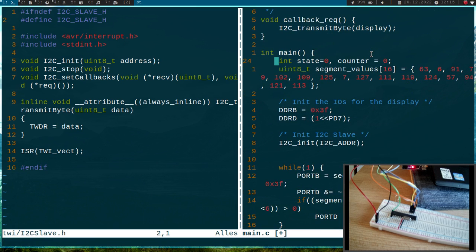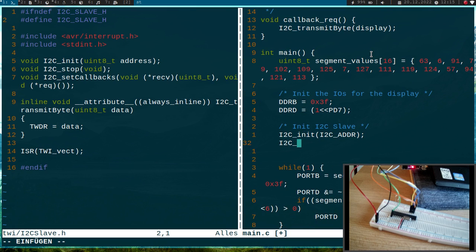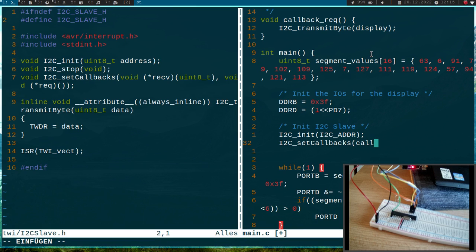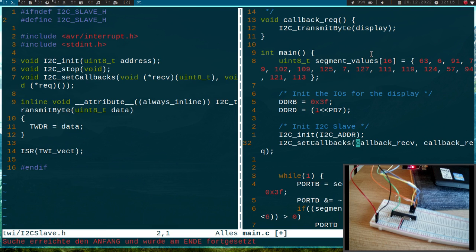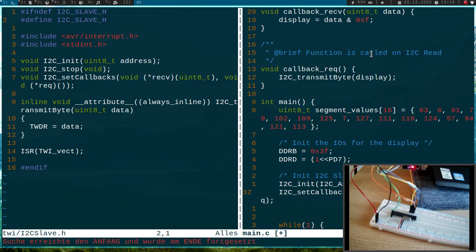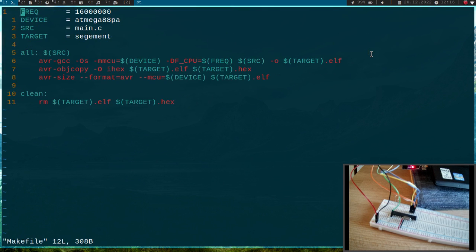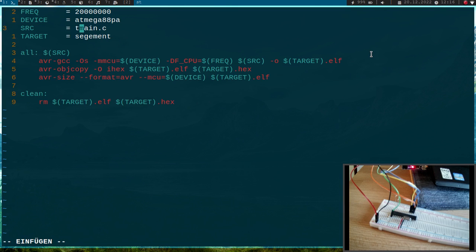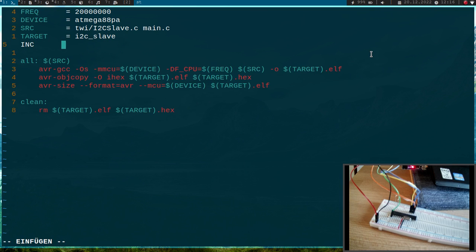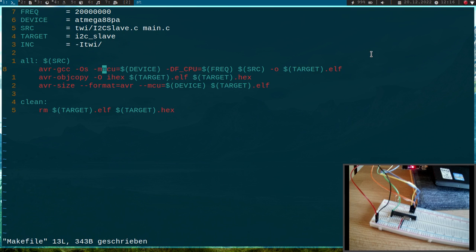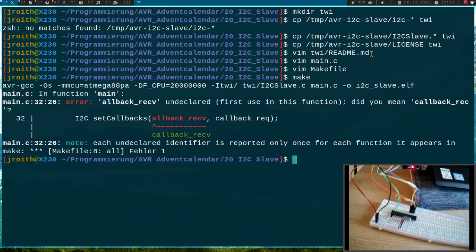That should be about it. I can delete these variables as we don't need them, and I have to set the callbacks. I had forgotten this. The first one is the callback_receive, the second one is the callback_request. Now let me change the makefile and try to compile it. I have to change the frequency here even if I don't really need it. Then I will add twowire_interface/i2c_slave.c and let's call this i2c_slave. I have to add a new variable I'll call INCLUDE, and here I say I want to include the folder twowire_interface. I want to add this to my includes path. Let me try to compile it.